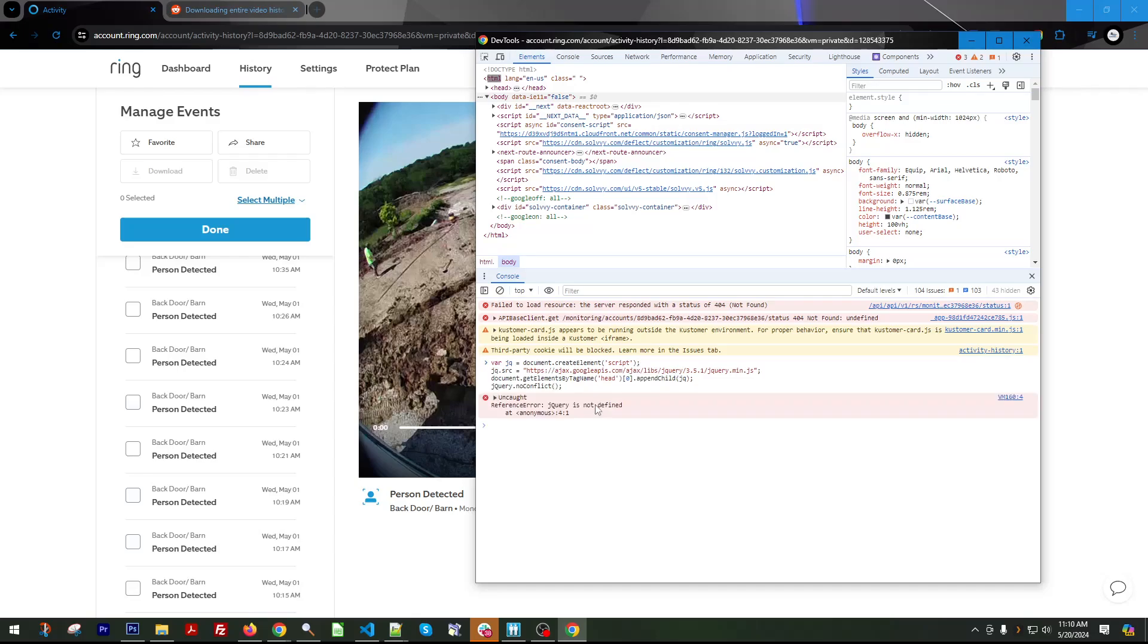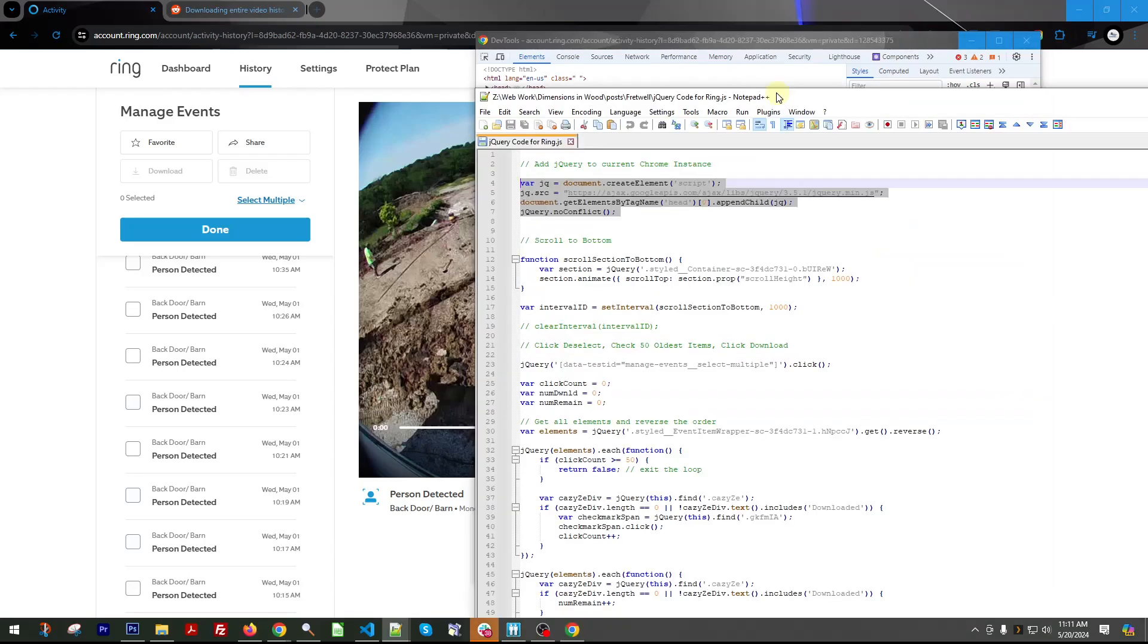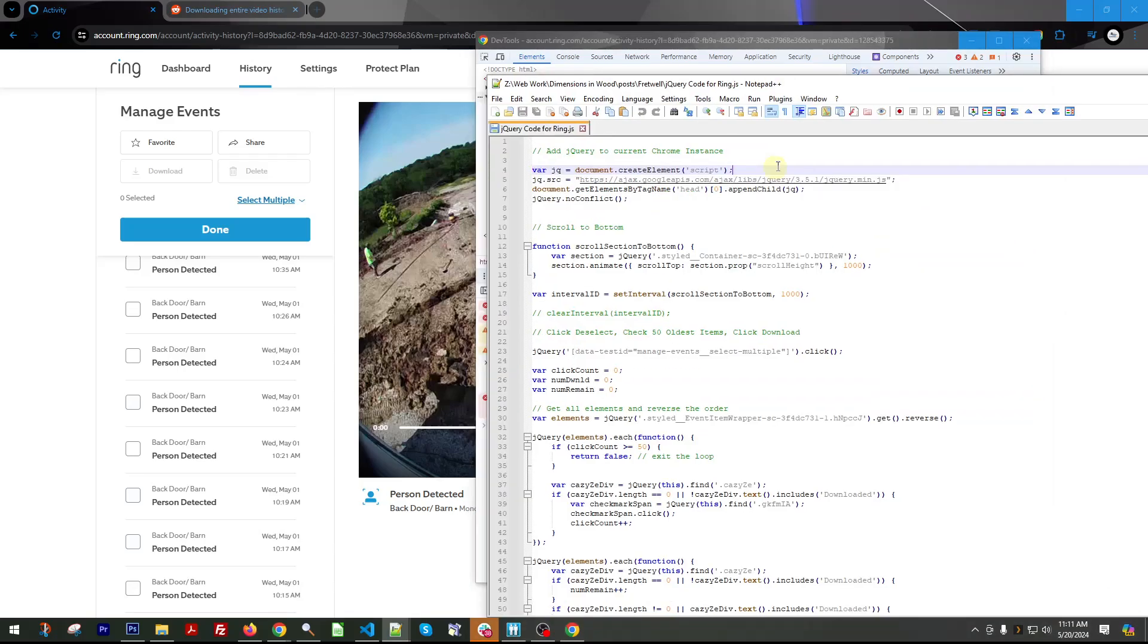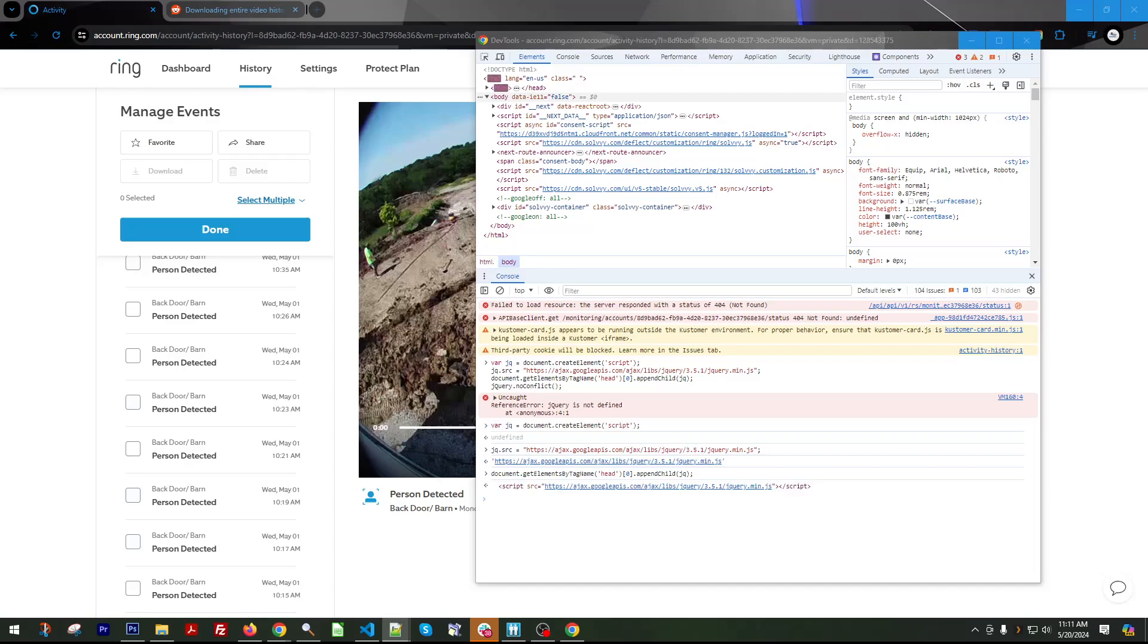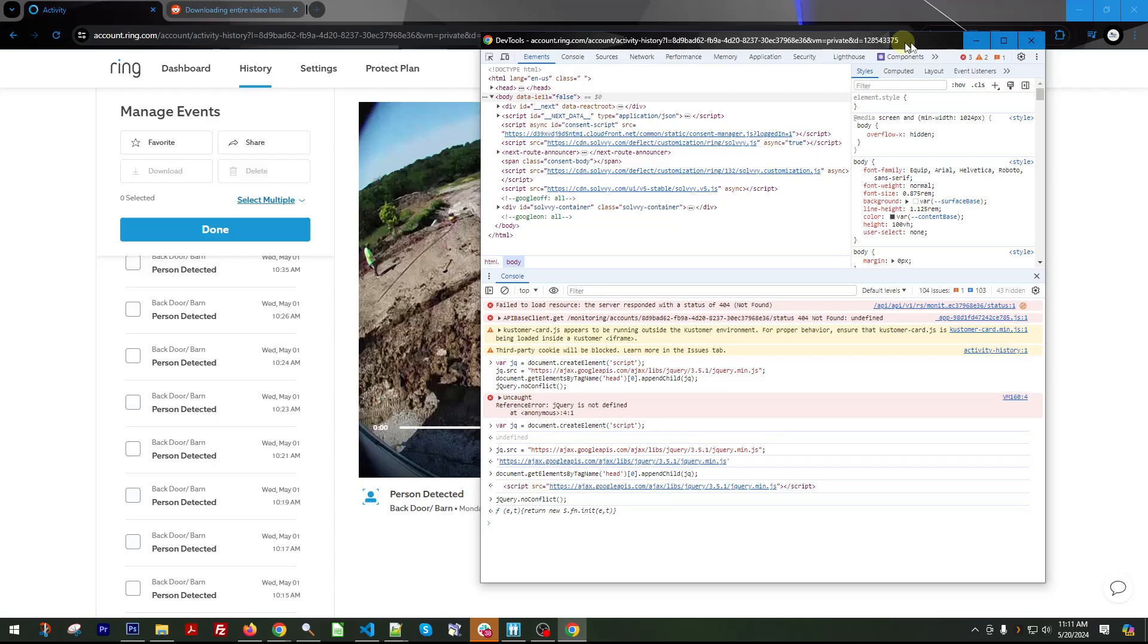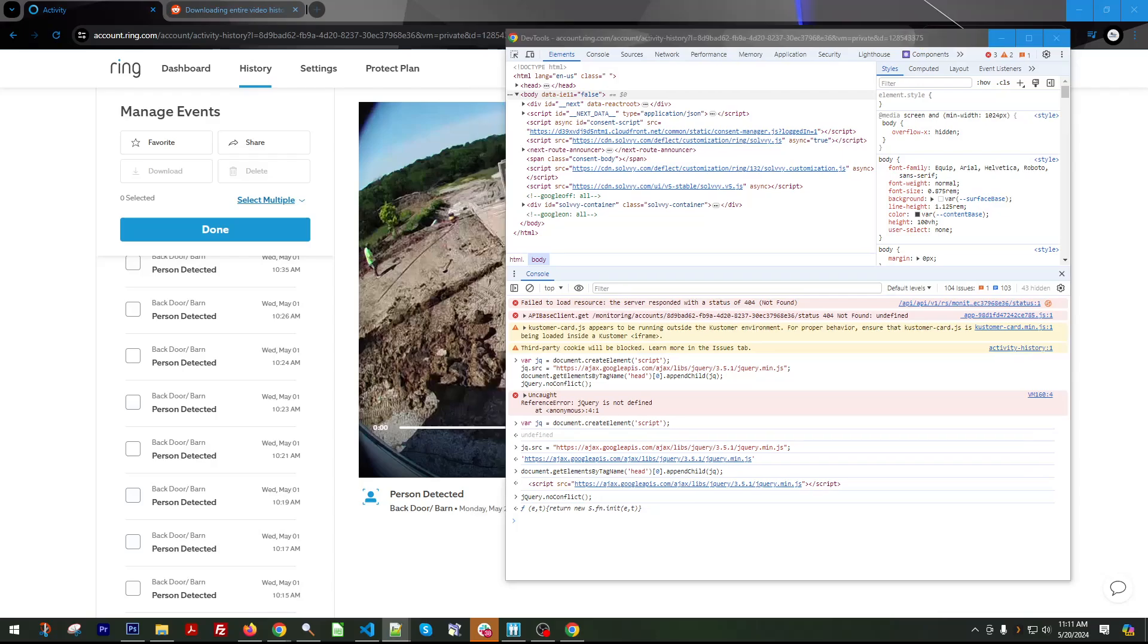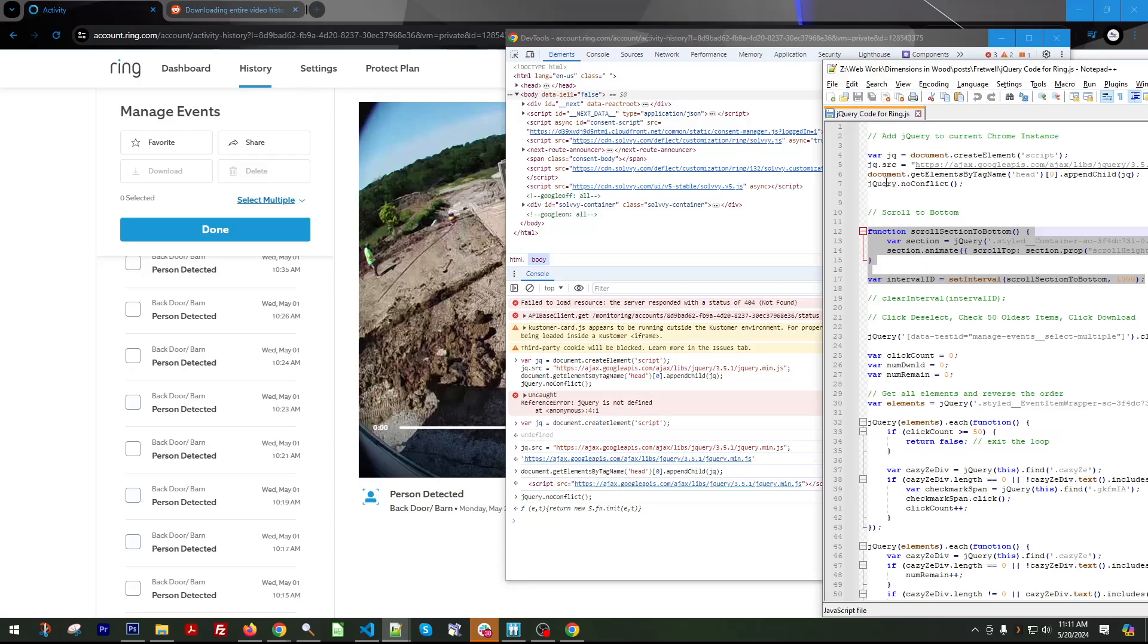If you run into this, then what you'll want to do is copy and do each one of these lines individually. So I'm going to paste that one in, then I'm going to copy and paste the next one in, then I'm going to copy and paste the next one in, then I'm going to copy and paste the last one in. So that should be the only time you have to run it individually. But if you run into that, that's what you can do.